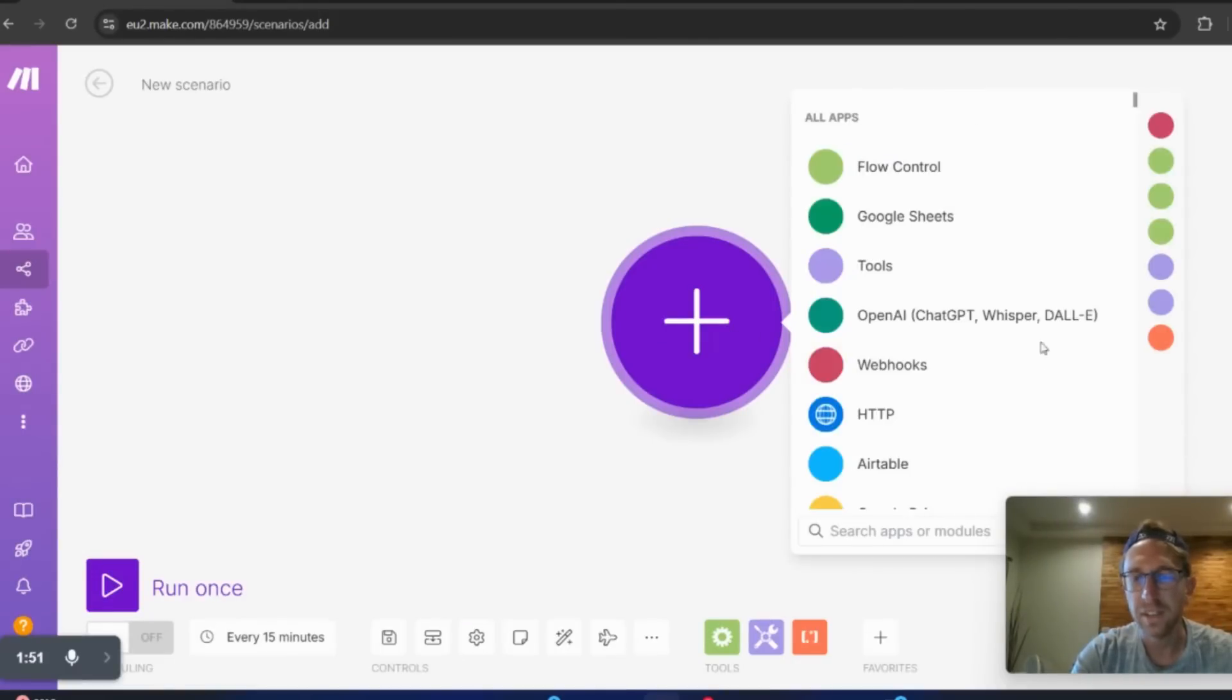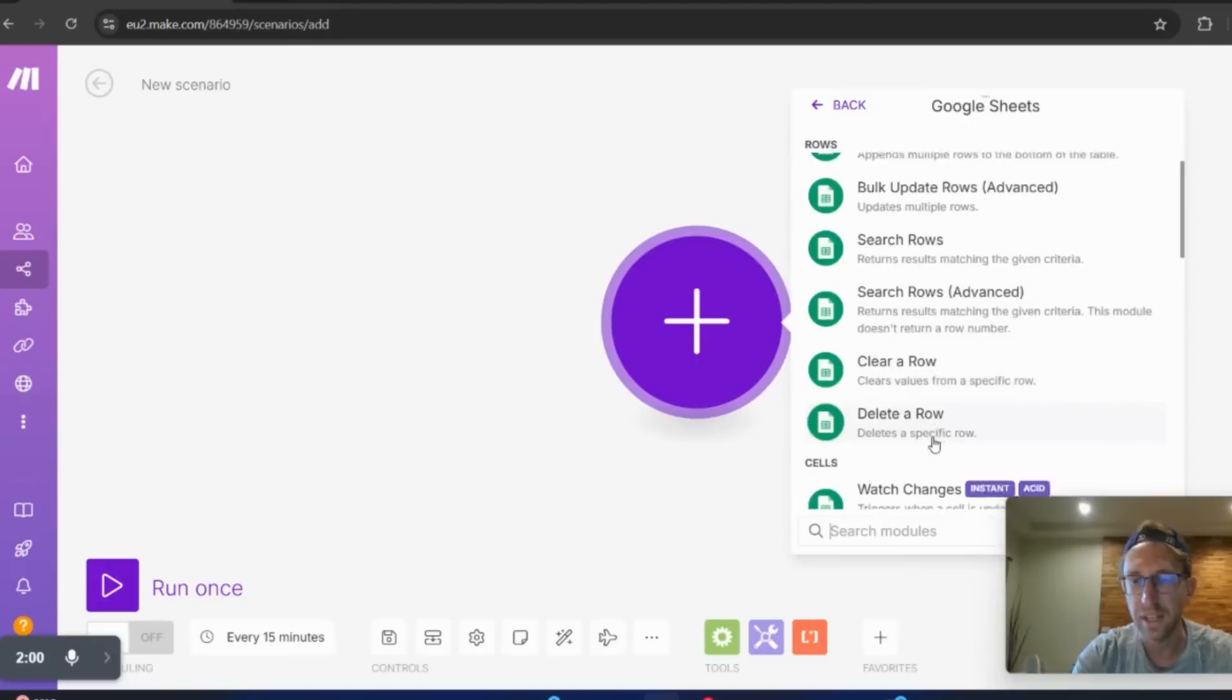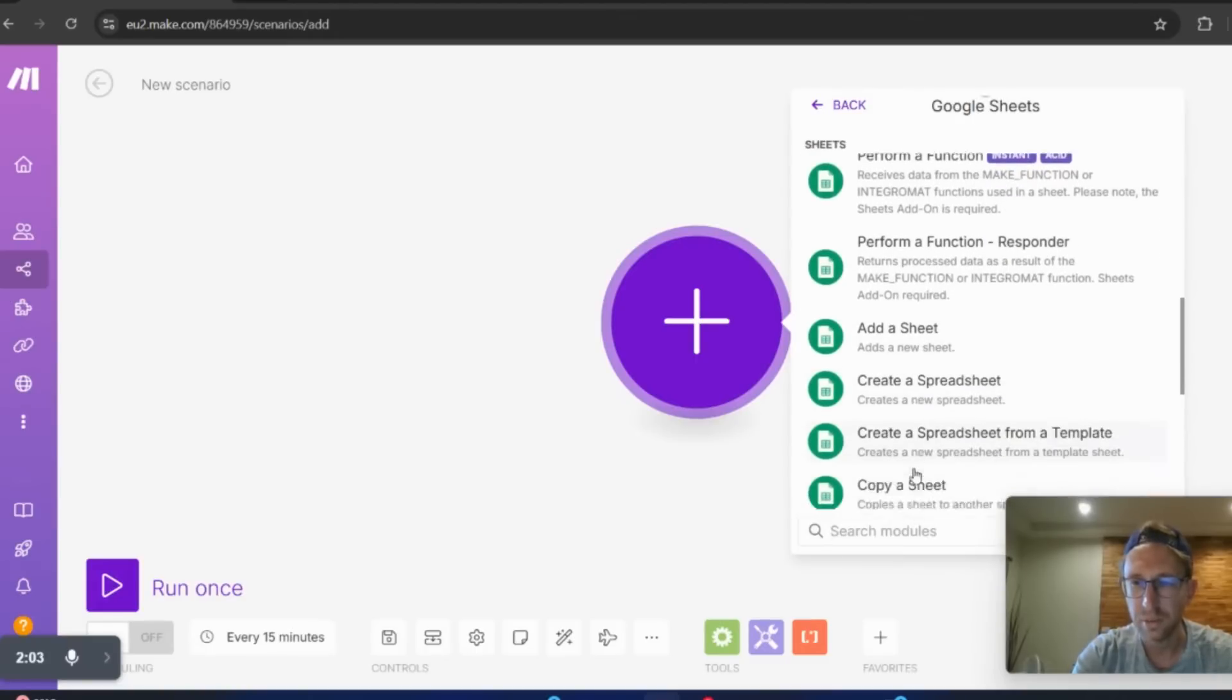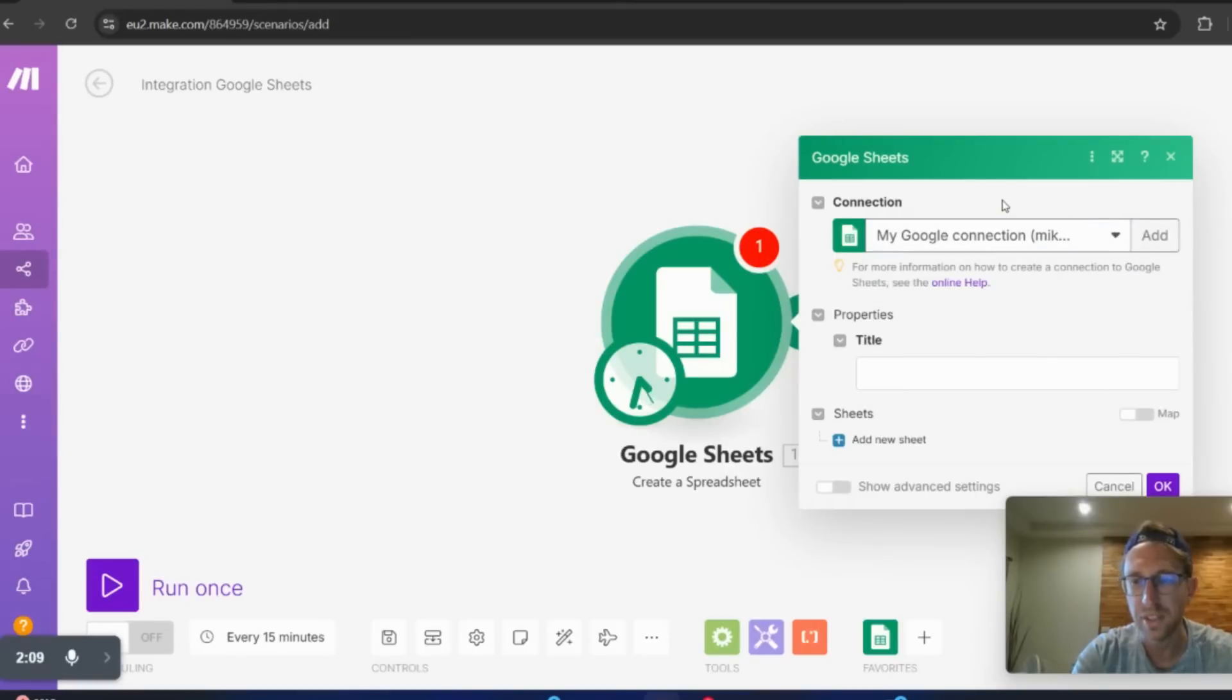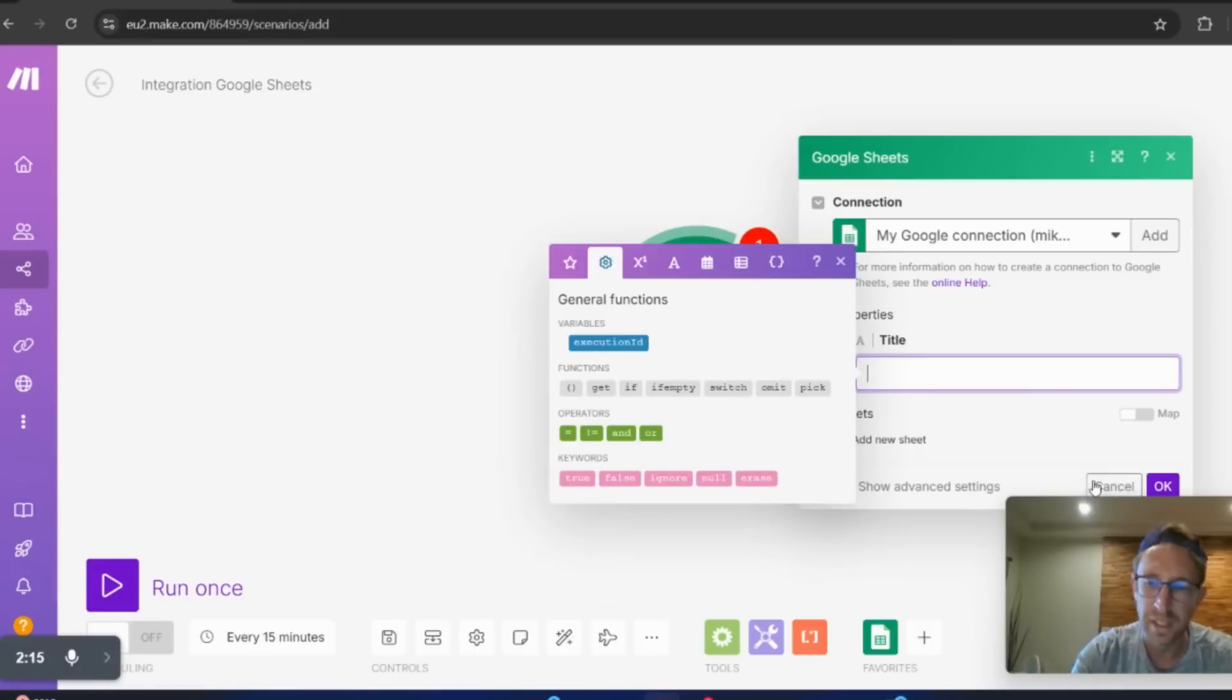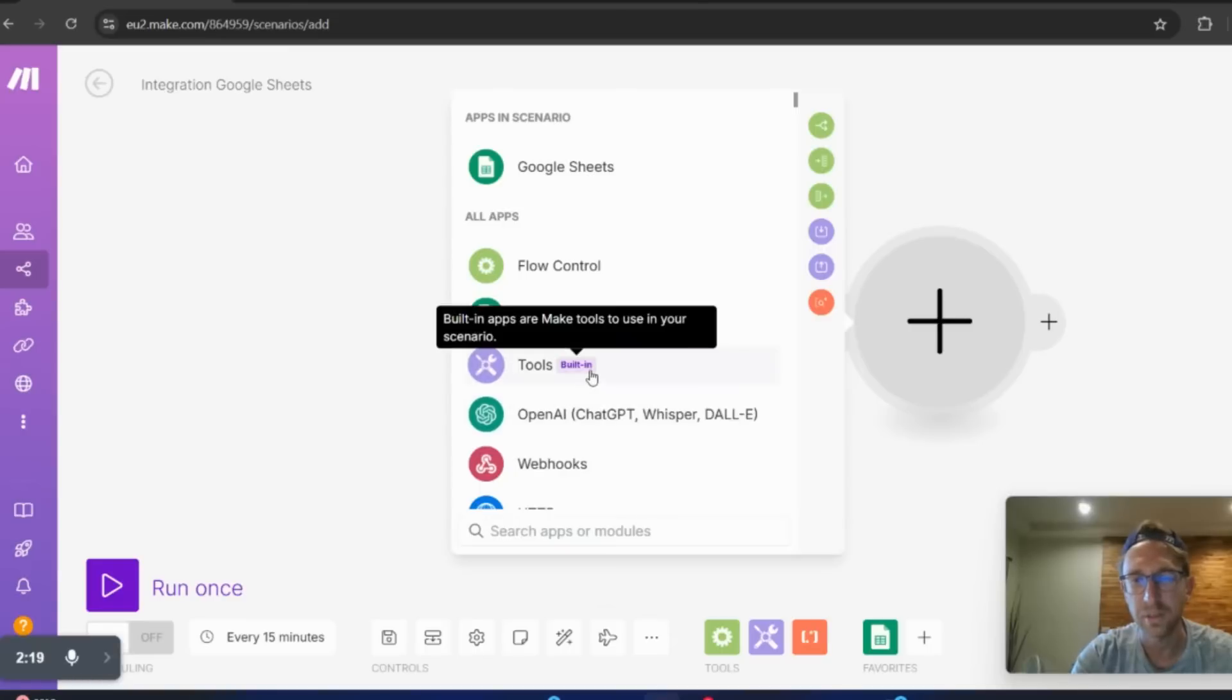And in this particular case, what I'm doing is connecting to Google Sheets. So essentially, I want to create a new sheet, create a spreadsheet. And then that will open up this module. Then you can connect it up to your Google Sheets simply by logging in within Make.com. You can give it a title, a sheet name, all that. And then from there, you can just continue building out the modules. Pretty straightforward.